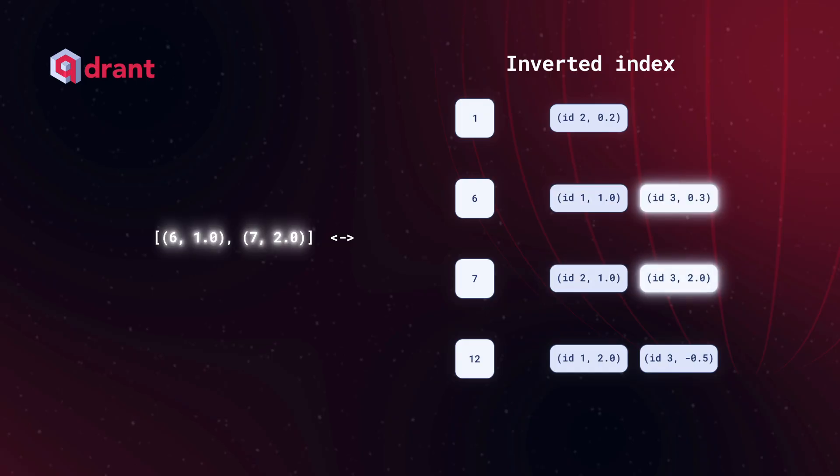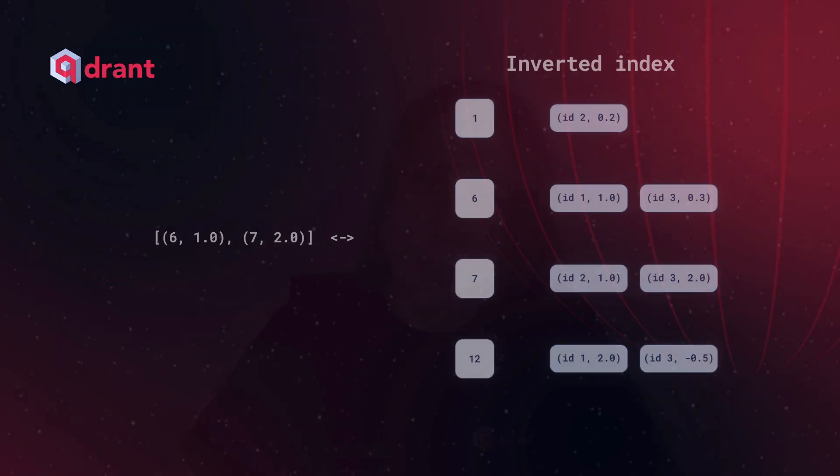For each vector id1, id2, and id3, and then sum them all up as in dot product. And that's how inverted index allows for fast searches and comparisons within a big amount of vectors.